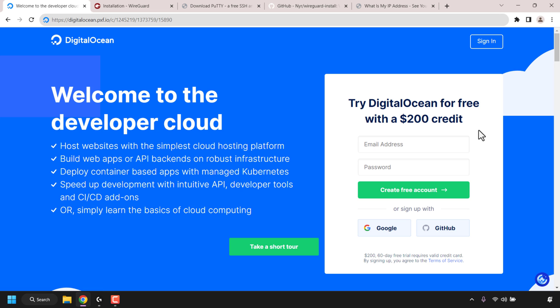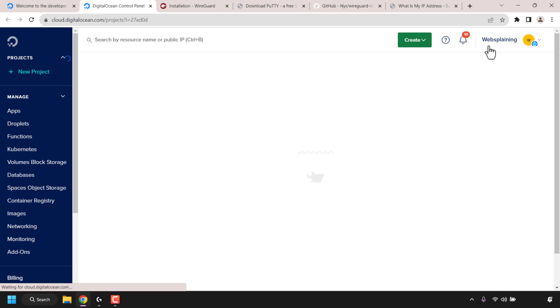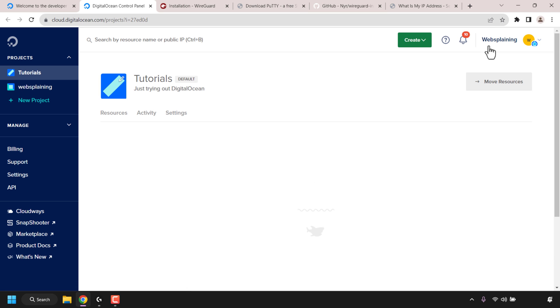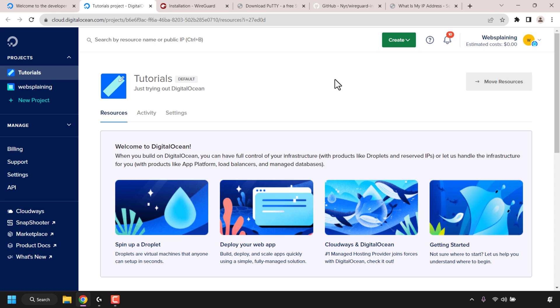I already have a DigitalOcean account so I'm going to click on sign in. I'm now on my DigitalOcean dashboard - your $200 in free DigitalOcean cloud credits will be at the top right hand corner of your dashboard.